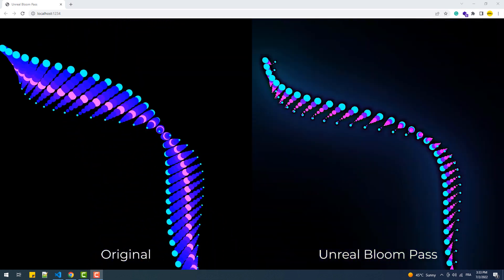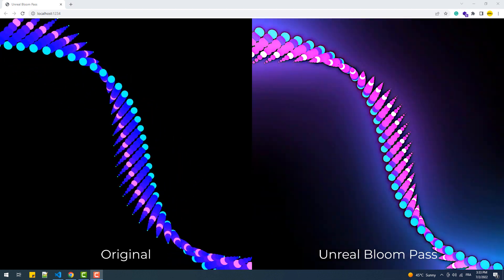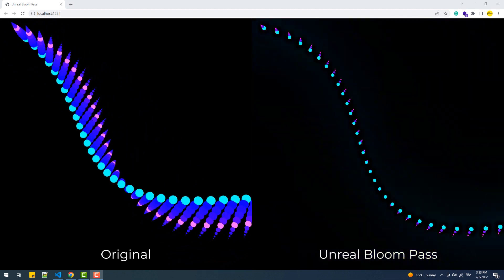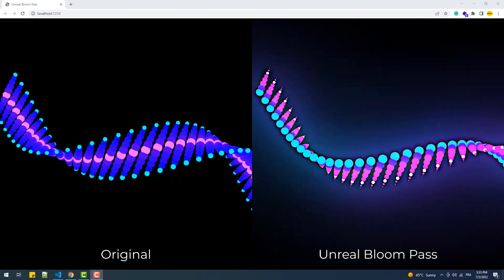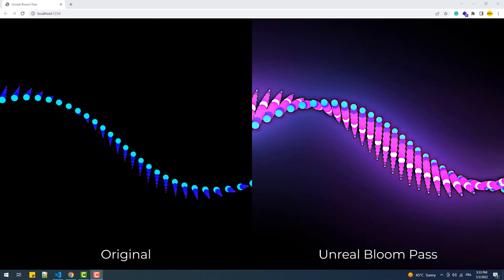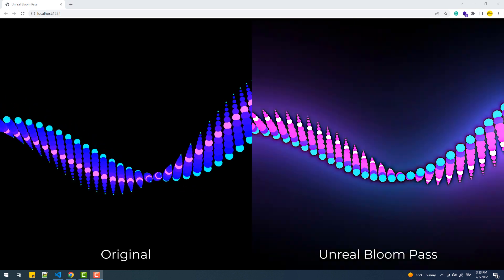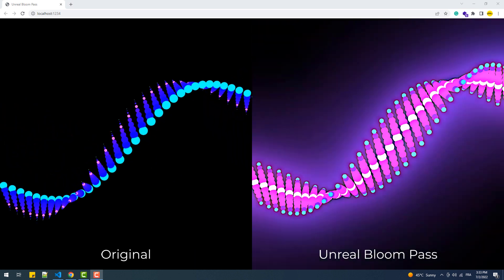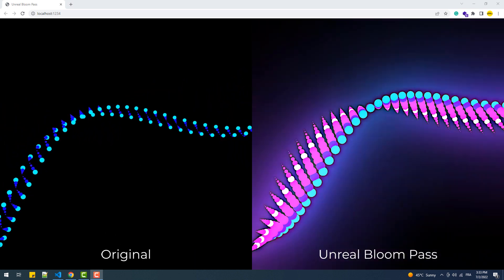Unreal Bloom Pass is one of the built-in passes that Three.js provides within its wide list of examples, it's post-processing examples more precisely.